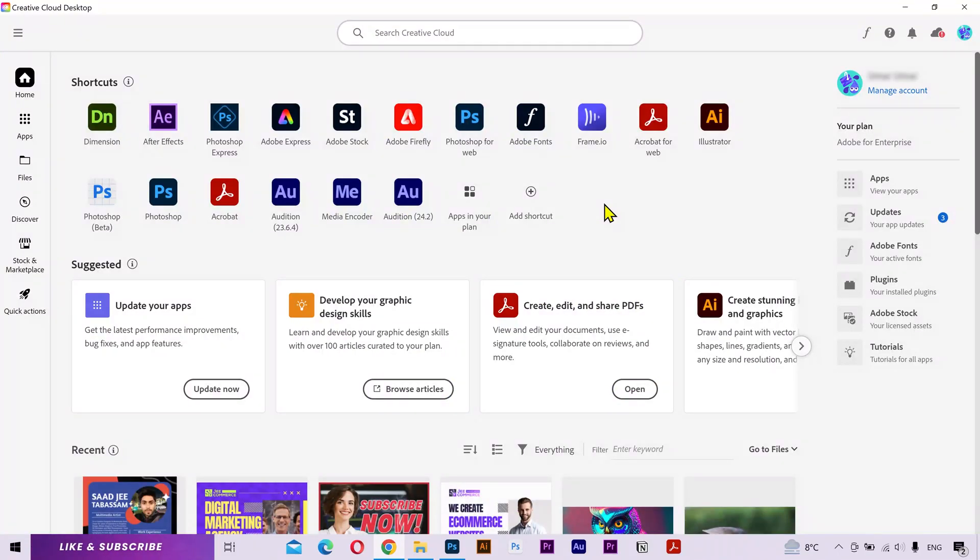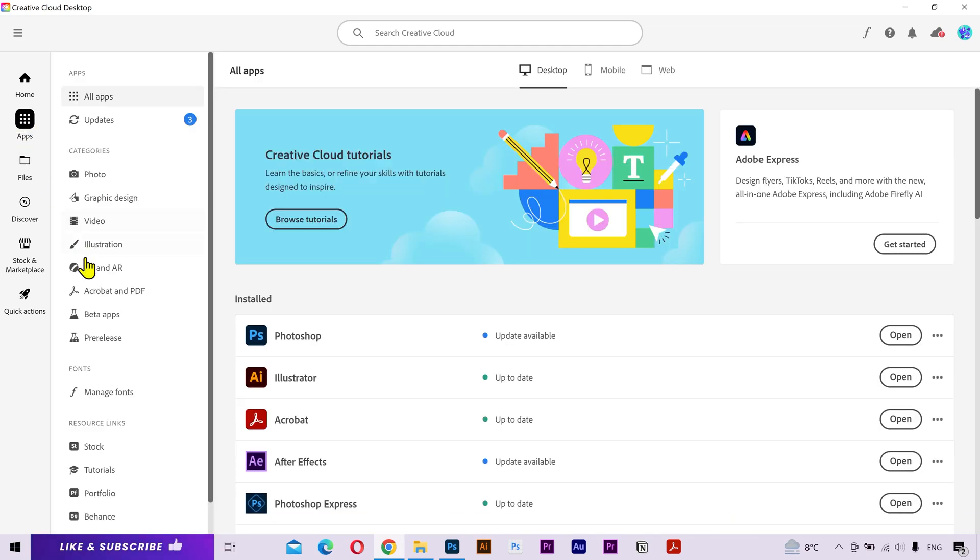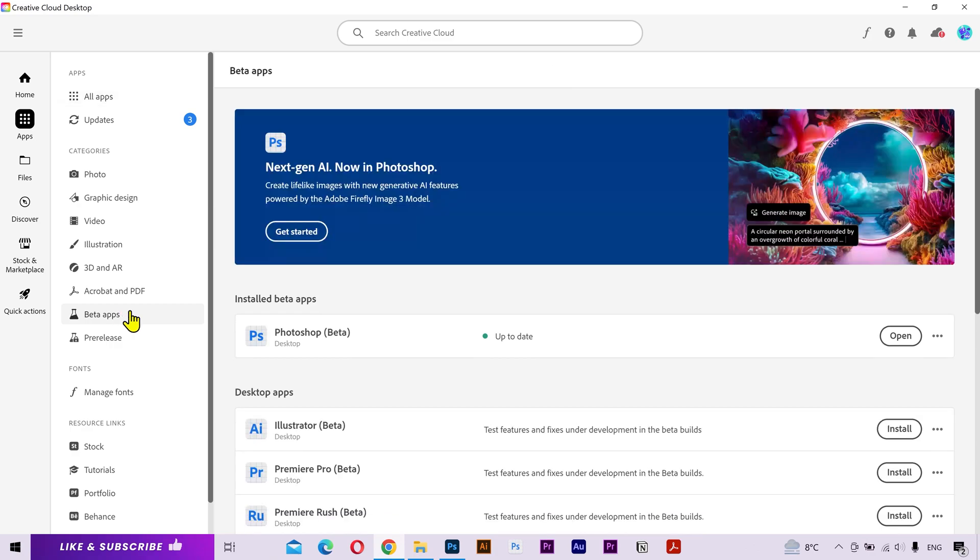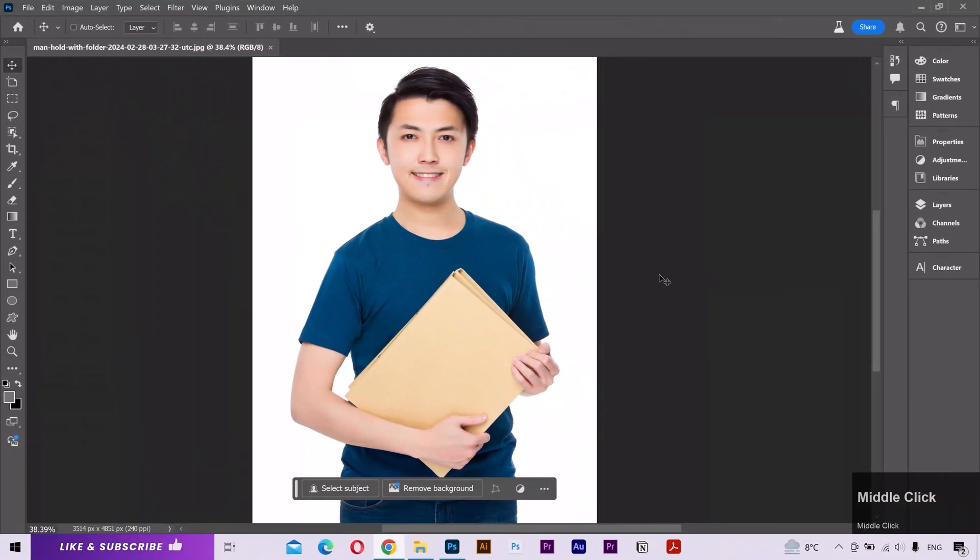First things first, this feature is only available in the Photoshop Beta at the moment. So in the Creative Cloud app, go to the apps, navigate to the beta apps, and here you can download the Photoshop Beta.